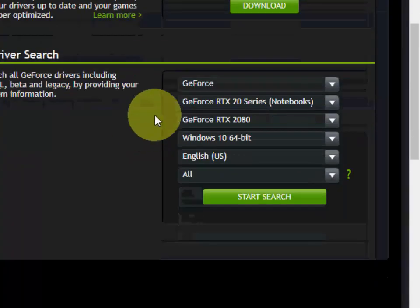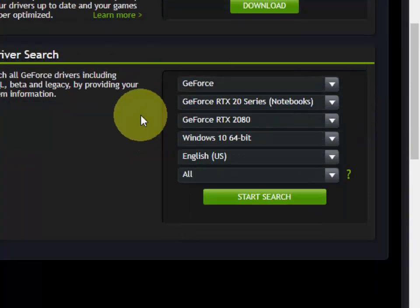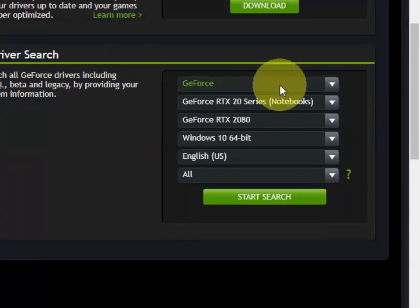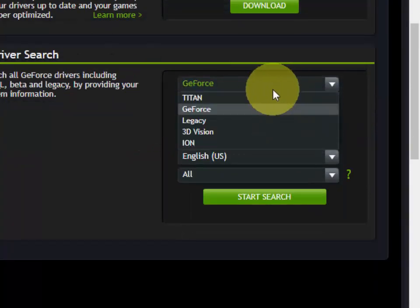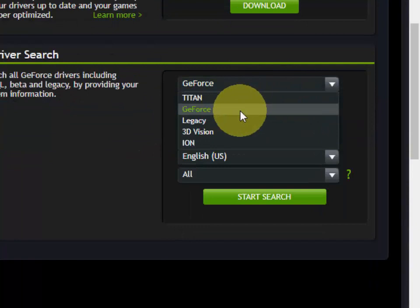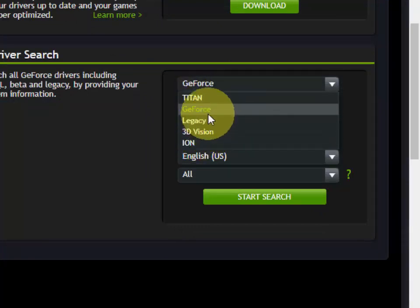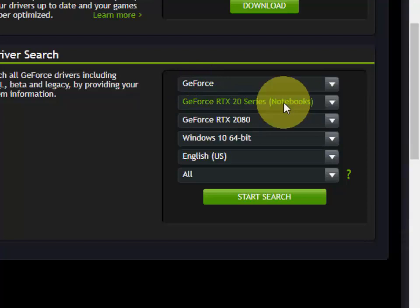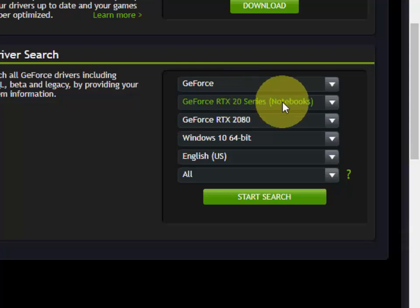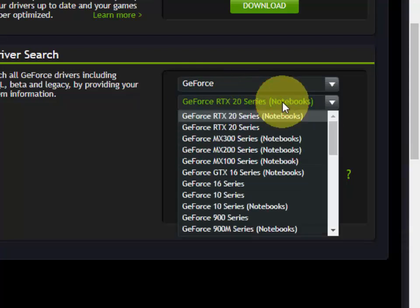Now in the manual driver search, select your model number. I have GeForce, so I'll select GeForce. If you have Titan, you can select Titan. My graphics model number is 210, so it comes under the 200 series.